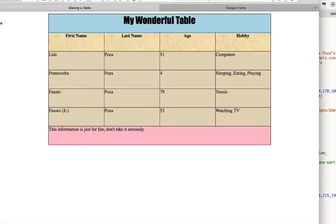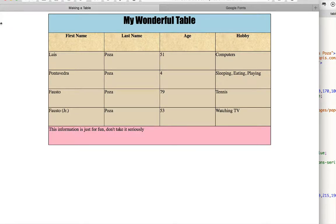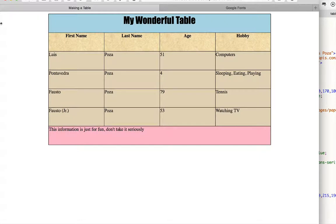Notice now we cannot see the background color of the table itself because nothing of the table is showing only the cells are showing, and the cells of course are in table rows.